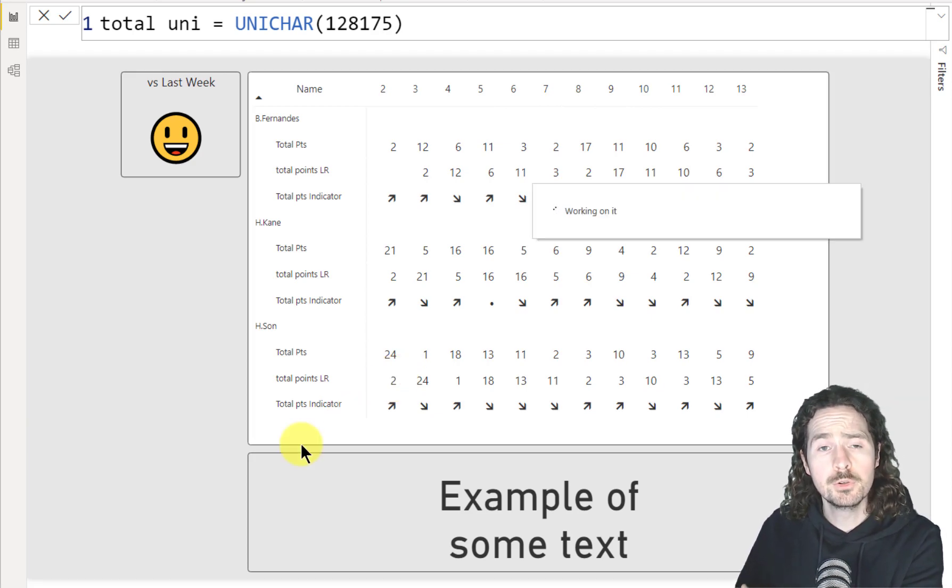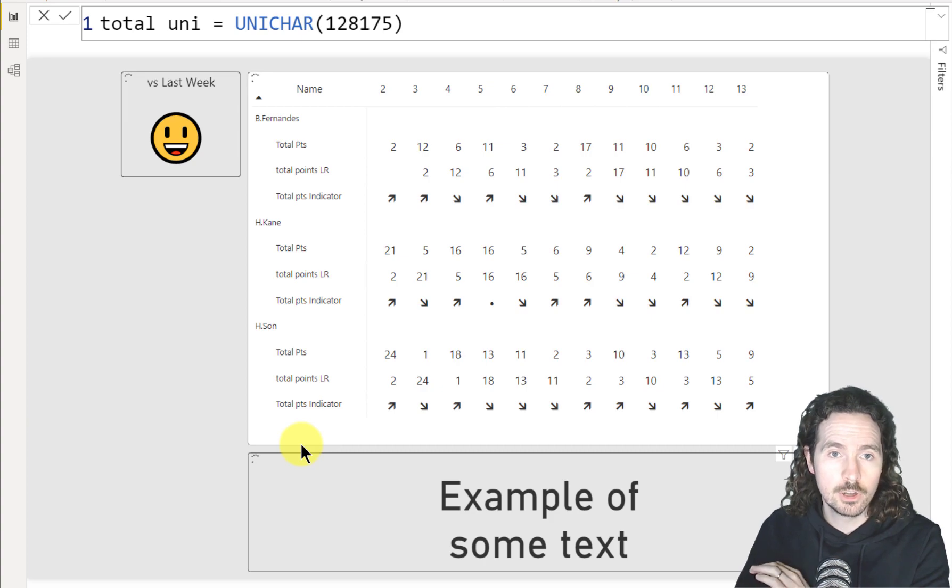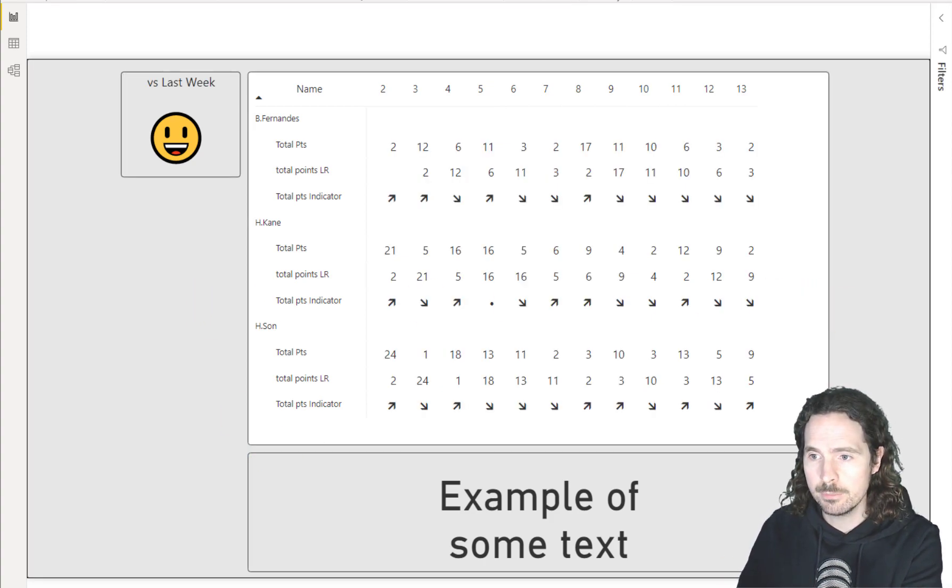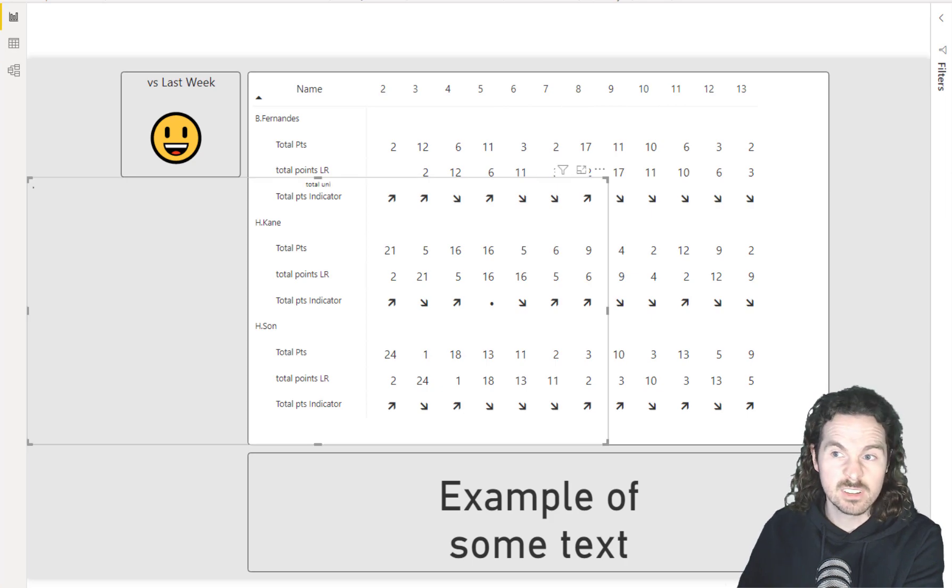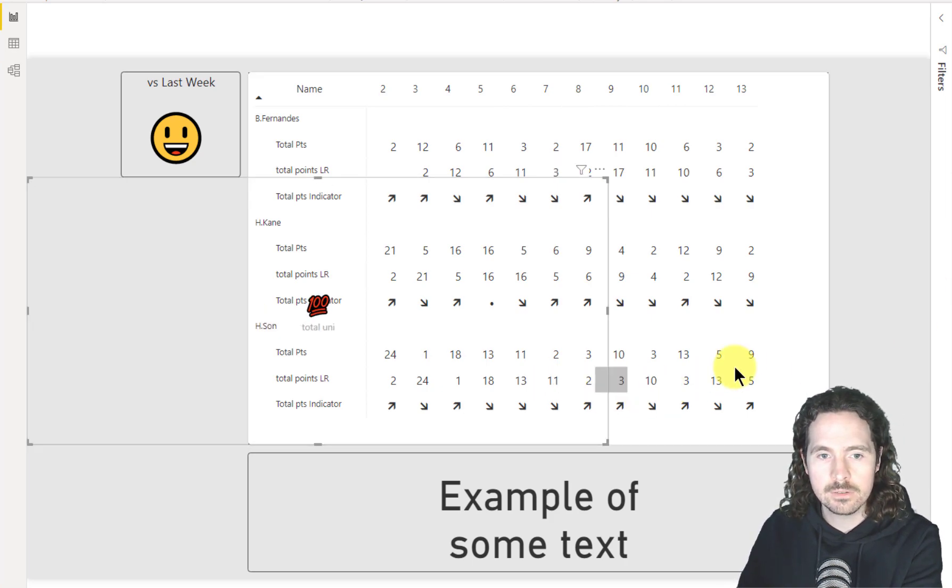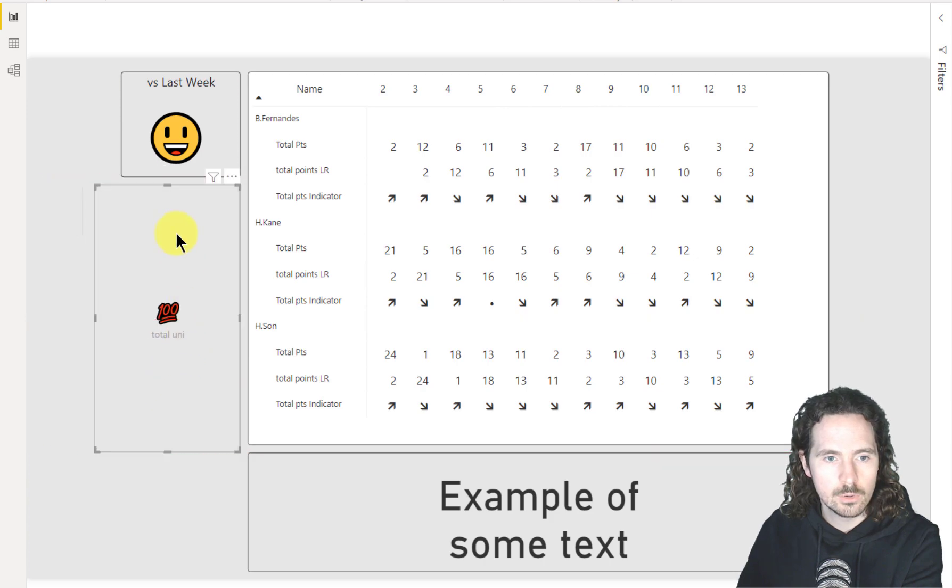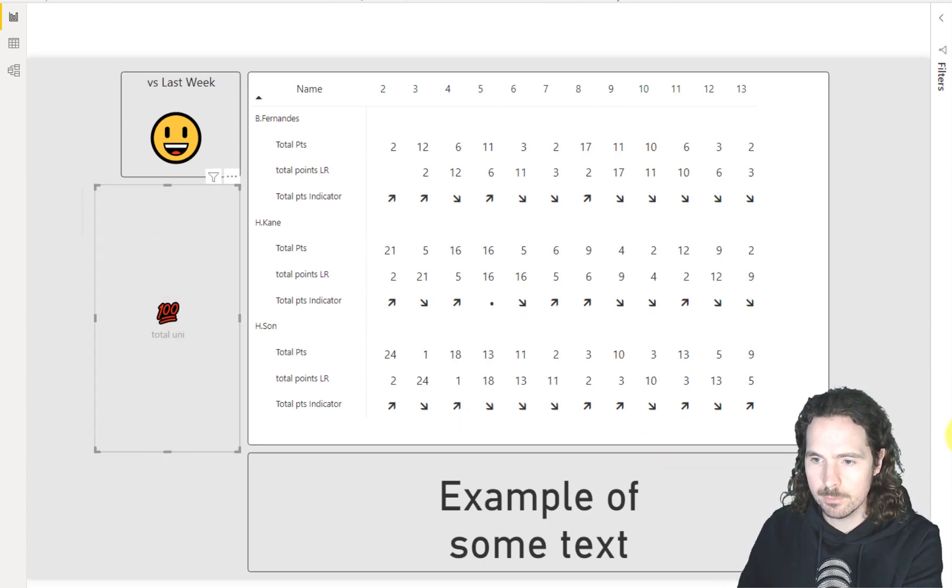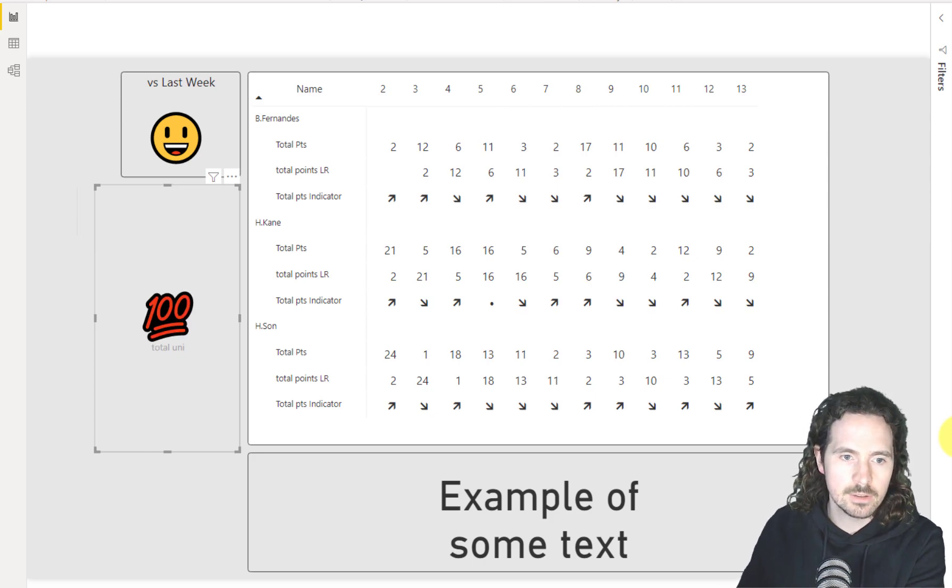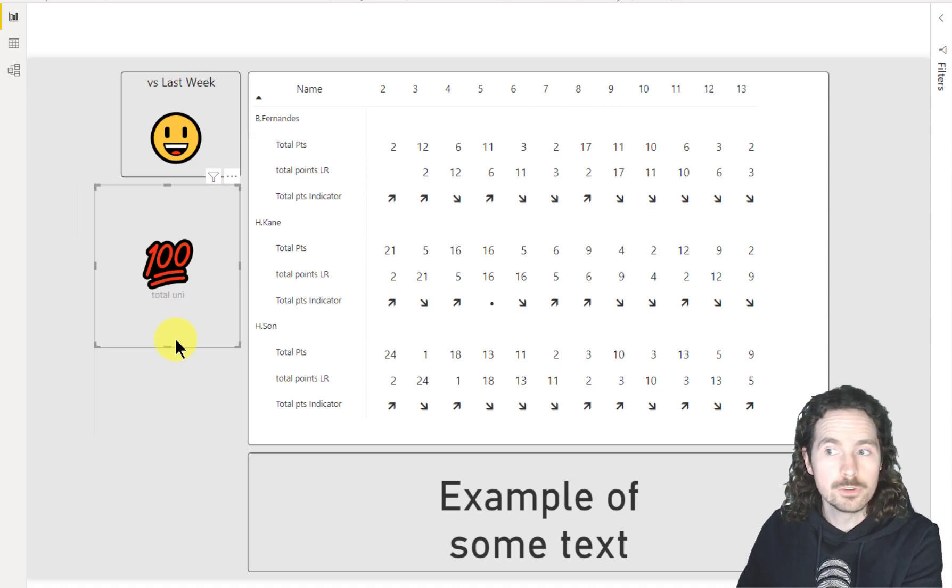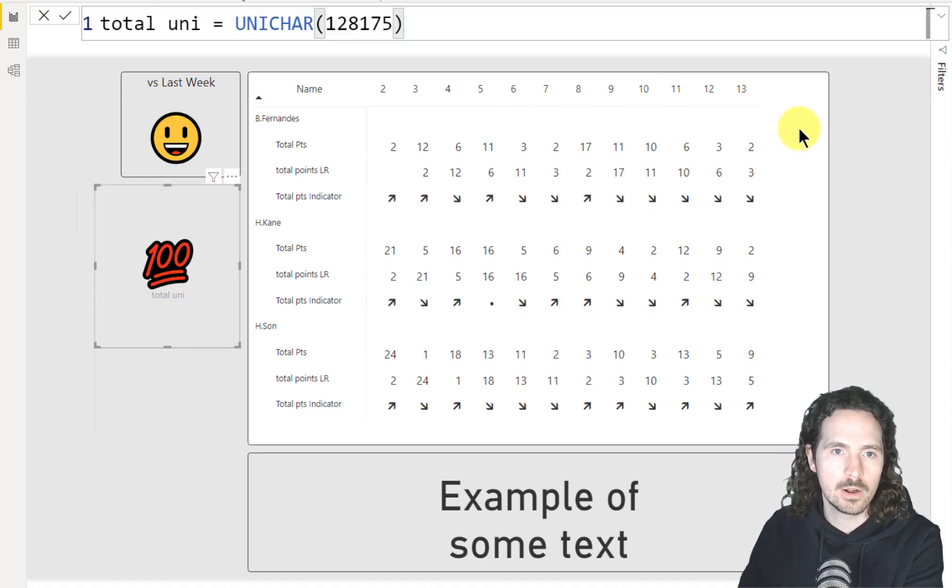And the code that you use determines which Unicode character it will show you. So in this example, I'll quickly put that in the card because it's the easiest way to visualize it. And as you can see here straight away, we have this. You can make that bigger and just change it to the maximum size. And there you have it. So that's one of the two ways to create a Unicode character.